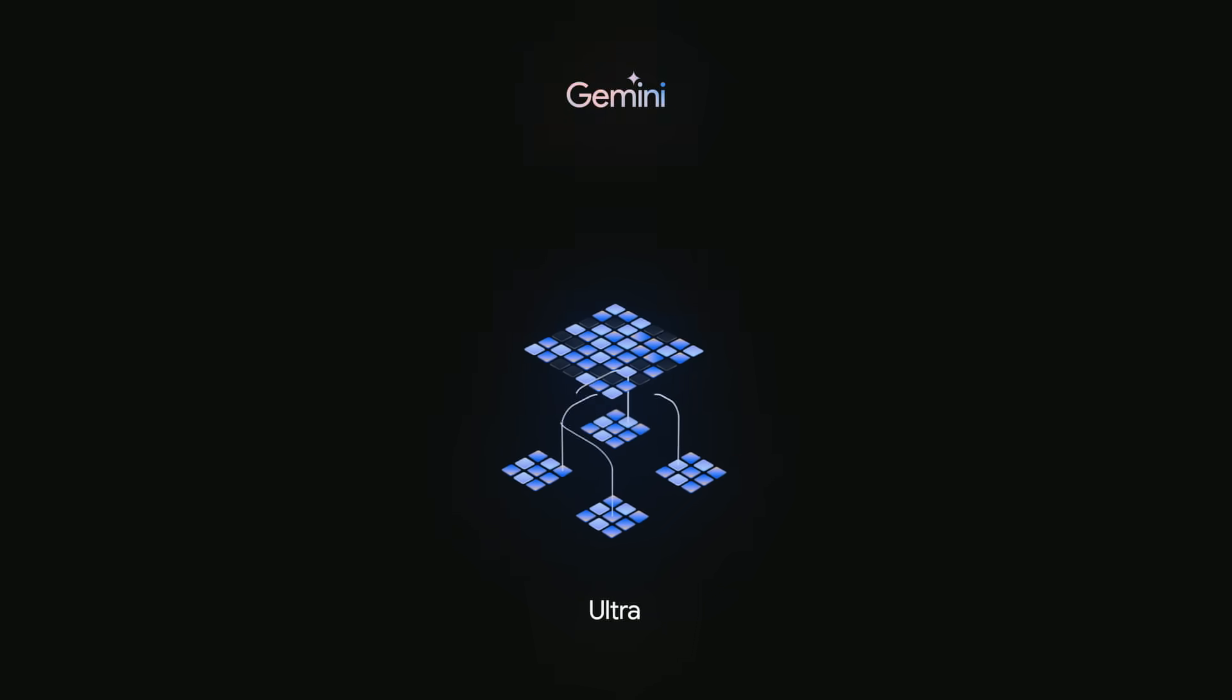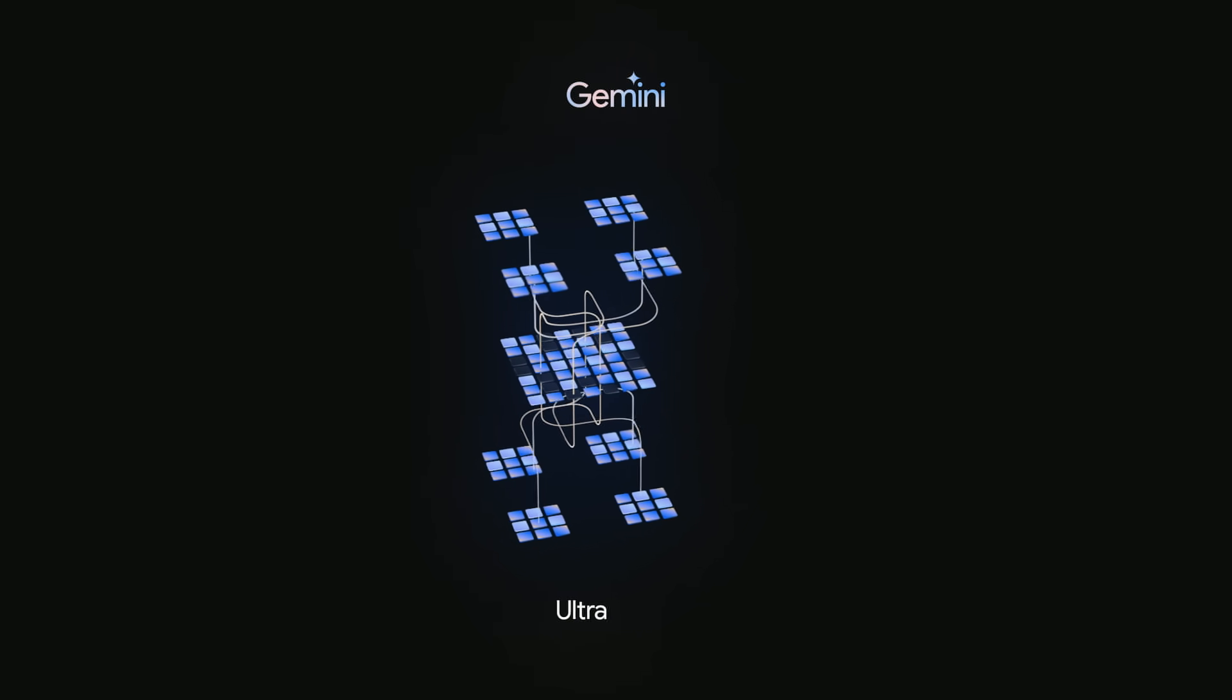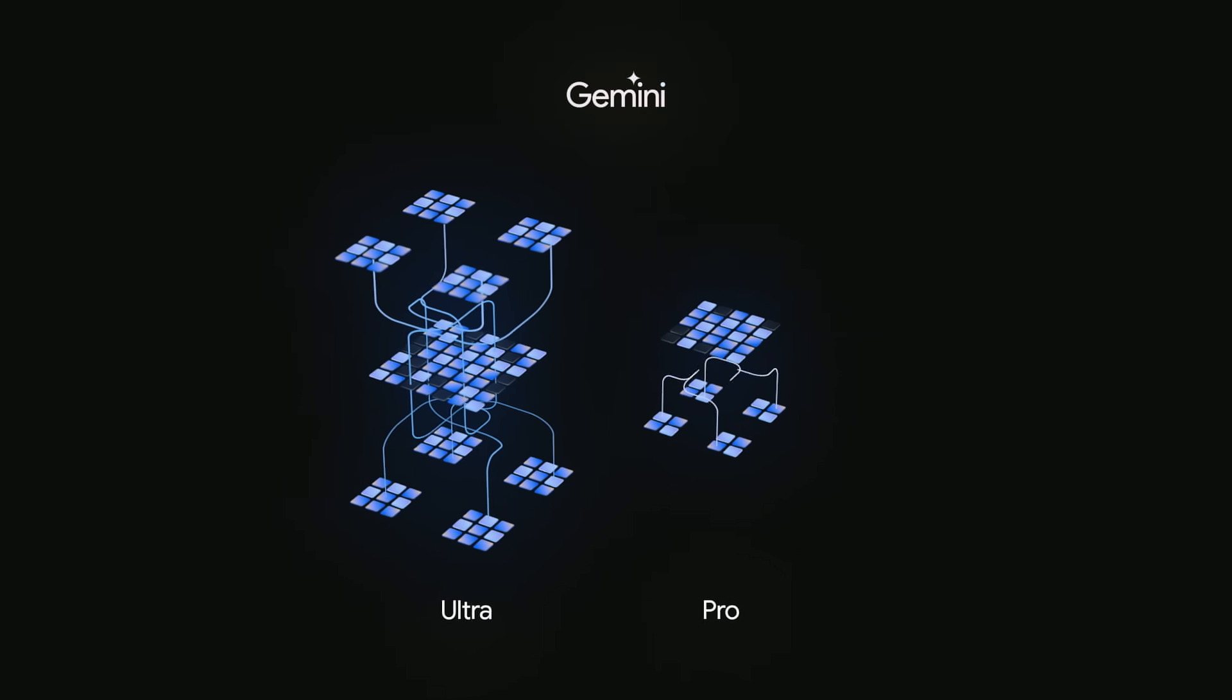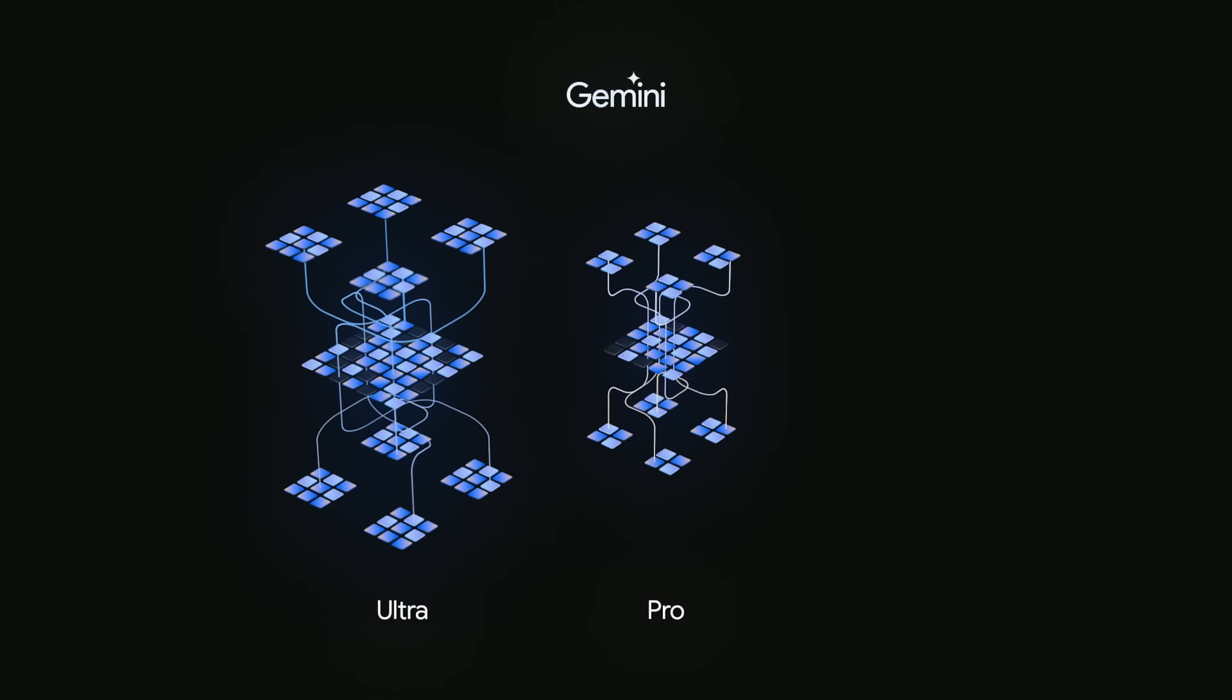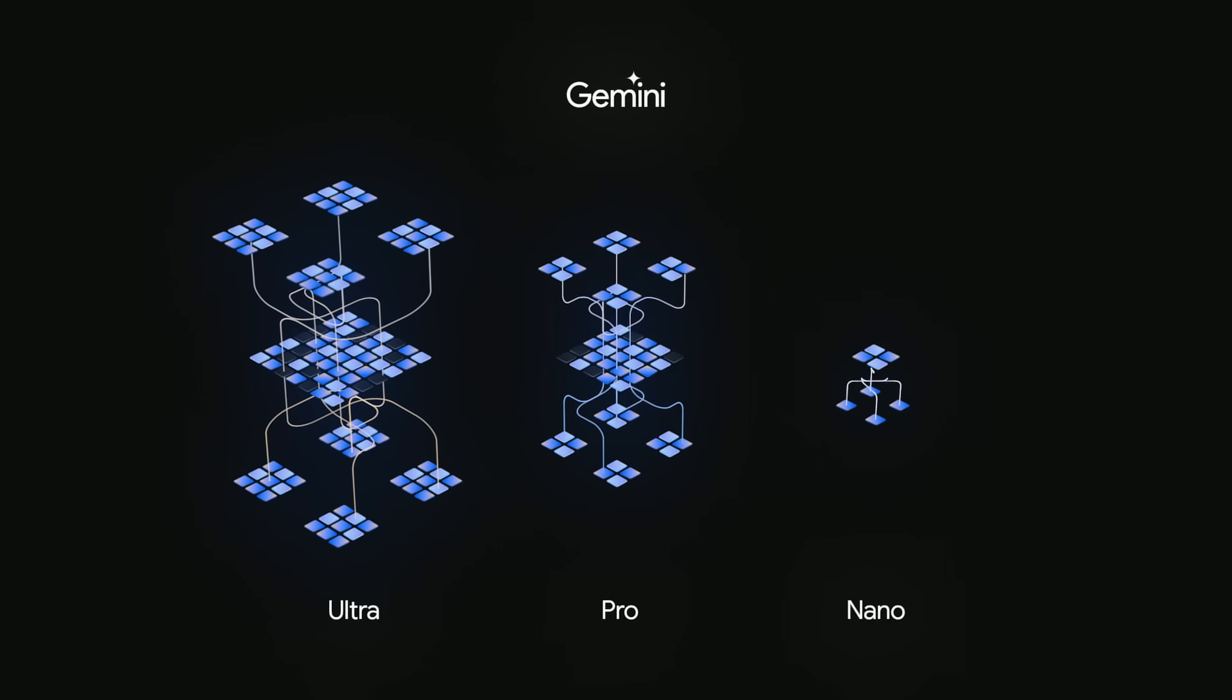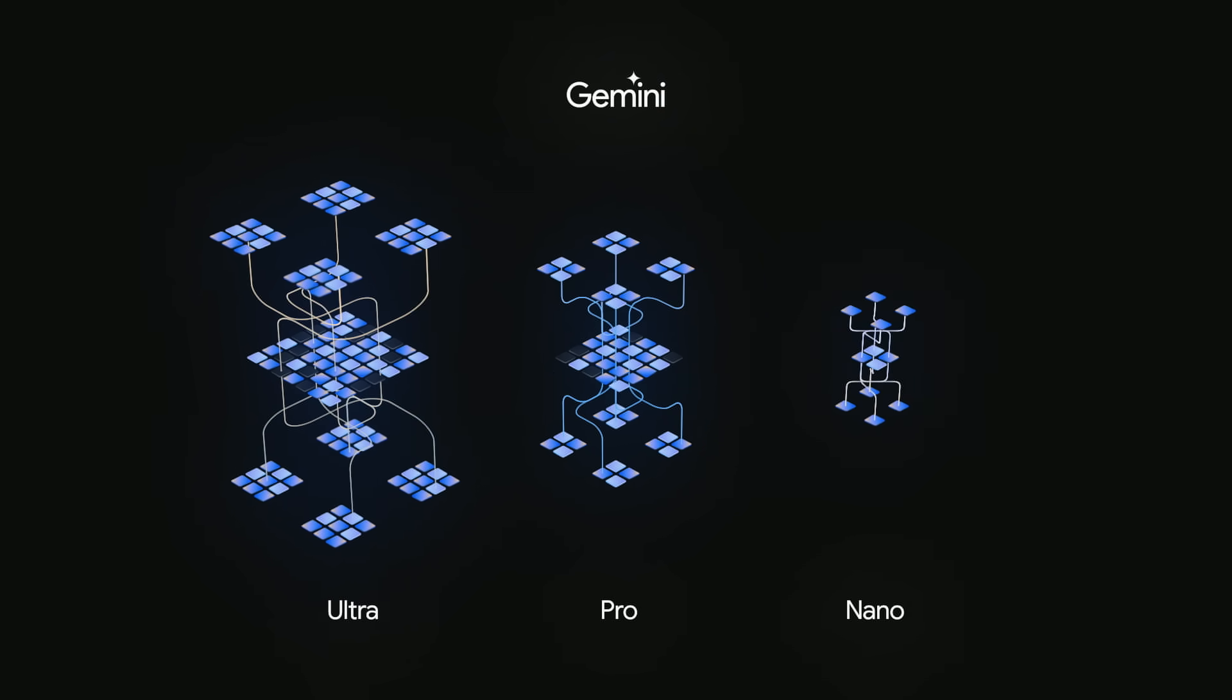Gemini Ultra, our most capable and largest model for highly complex tasks. Gemini Pro, our best performing model for a broad range of tasks. And Gemini Nano, our most efficient model for on-device tasks.